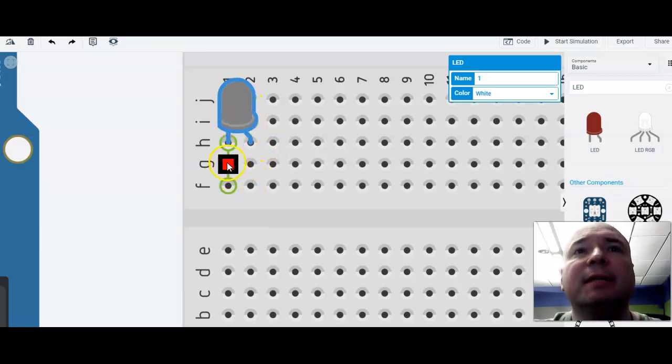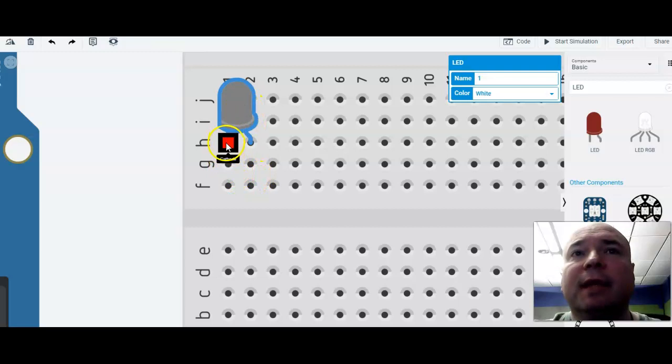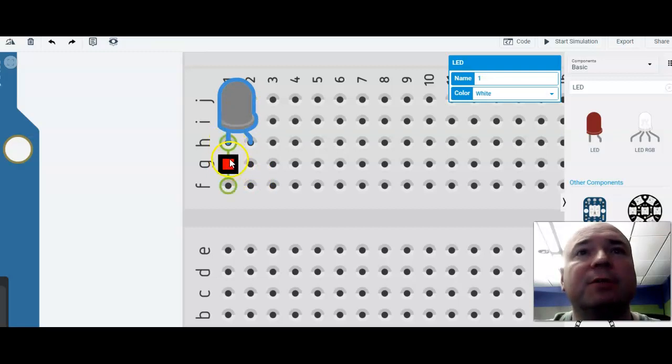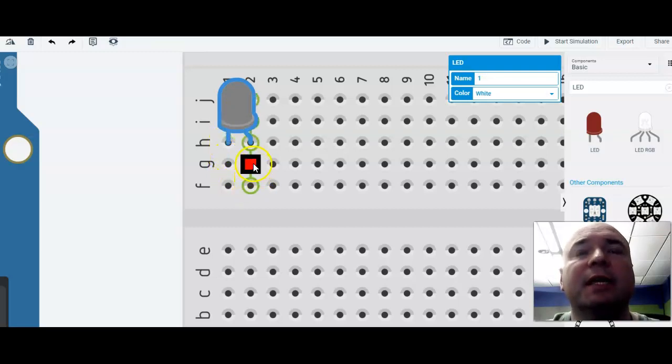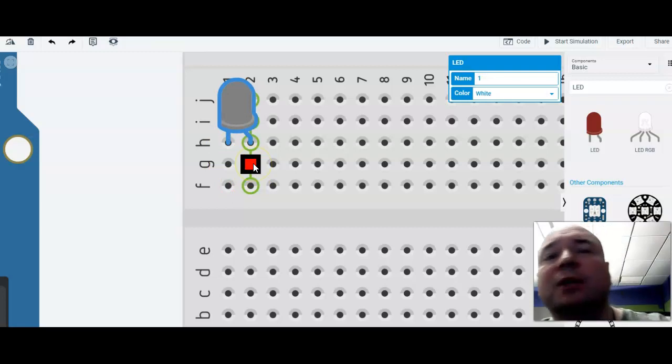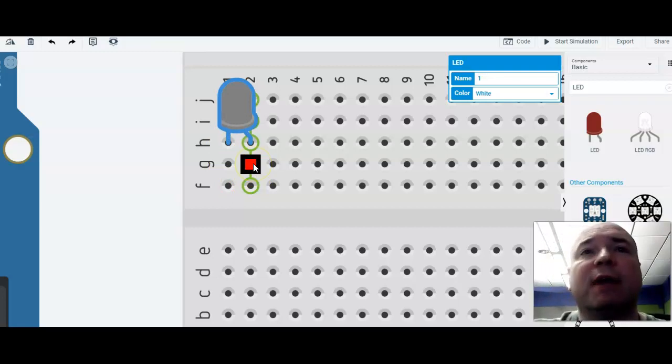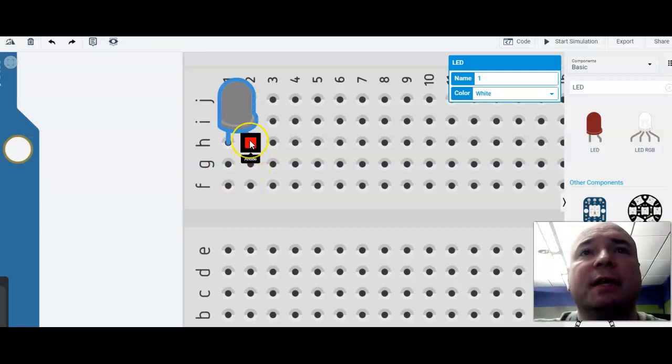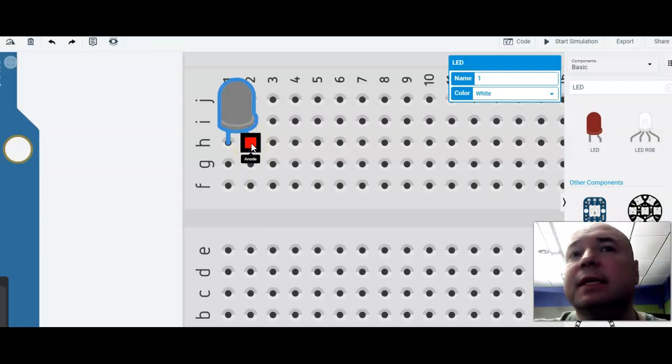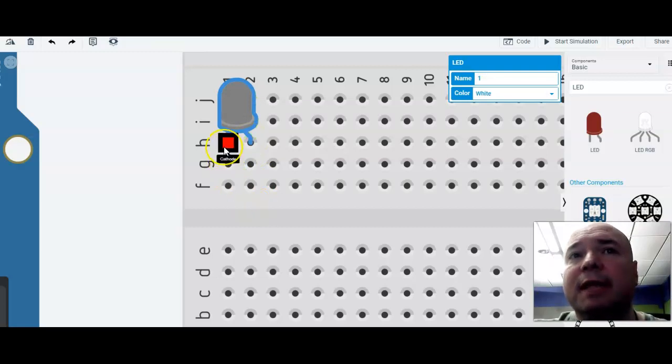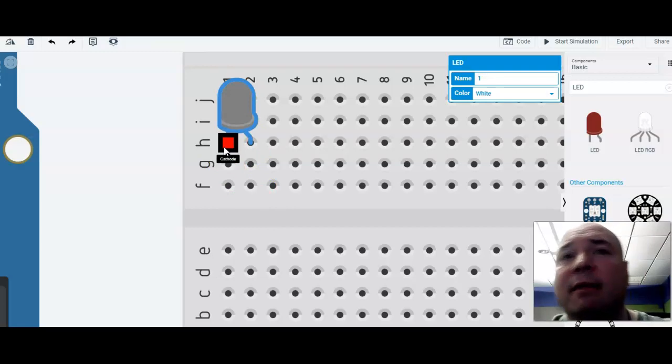If we plug something else into channel 1, it'll be like soldering it right to the end of this LED. If I put something else in channel 2, it'll be like soldering right to the end of this end of the LED. This end of the LED is called the anode. This end of the LED is called a cathode.